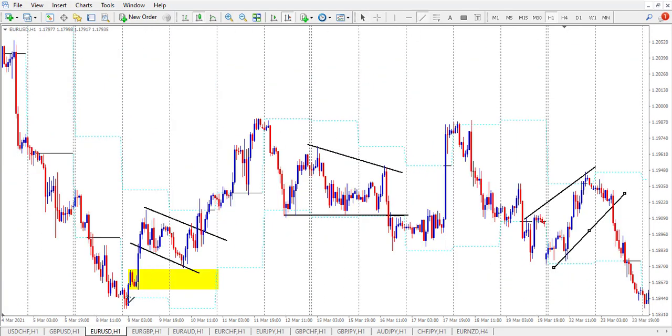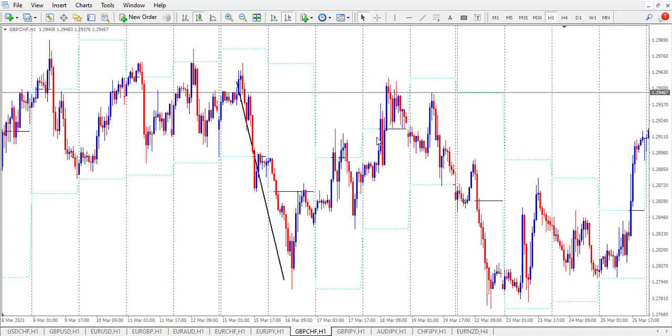What I'm talking about involves an impulse, a chart pattern, a demand zone or a supply zone.